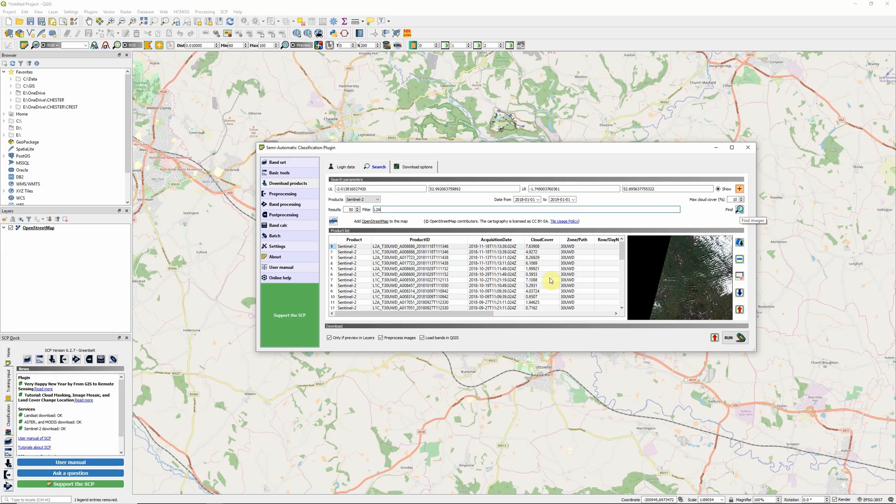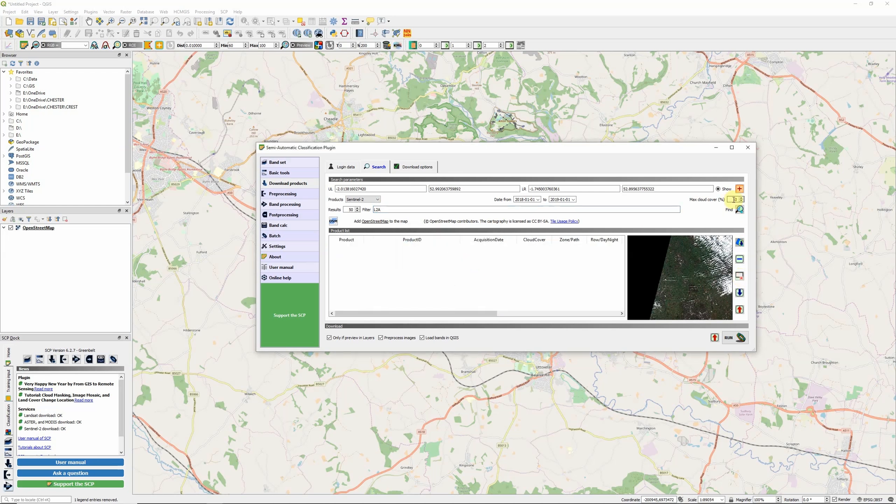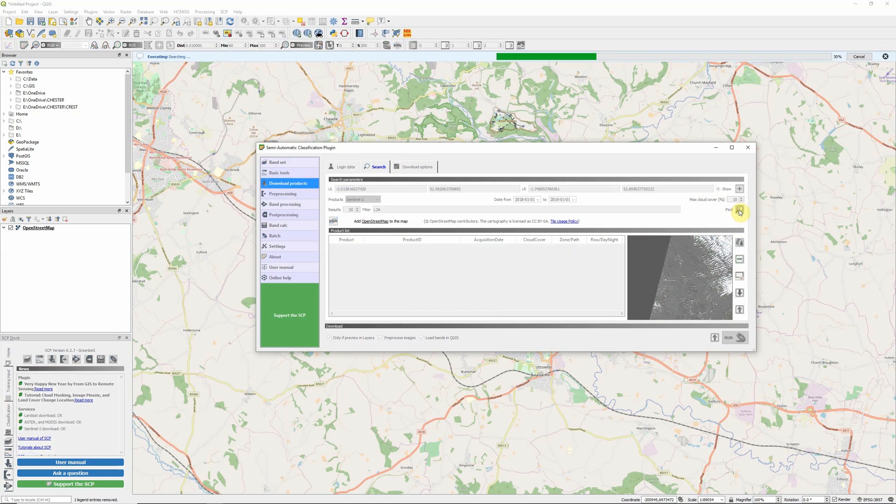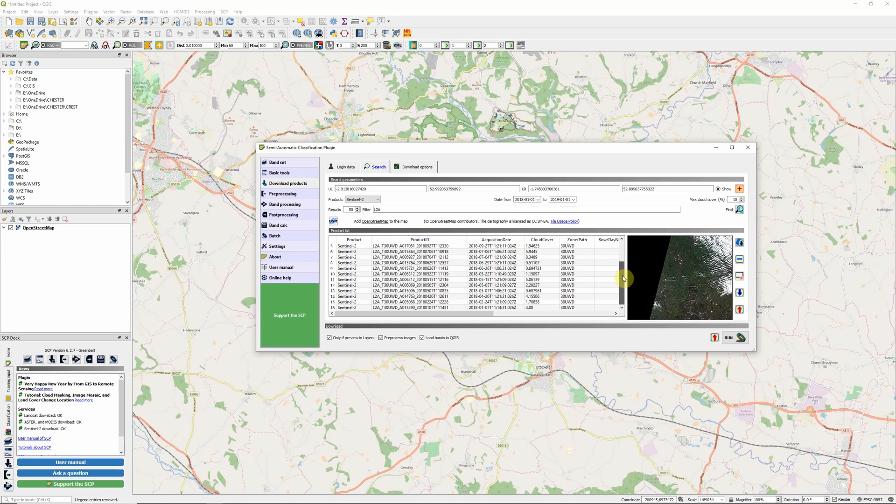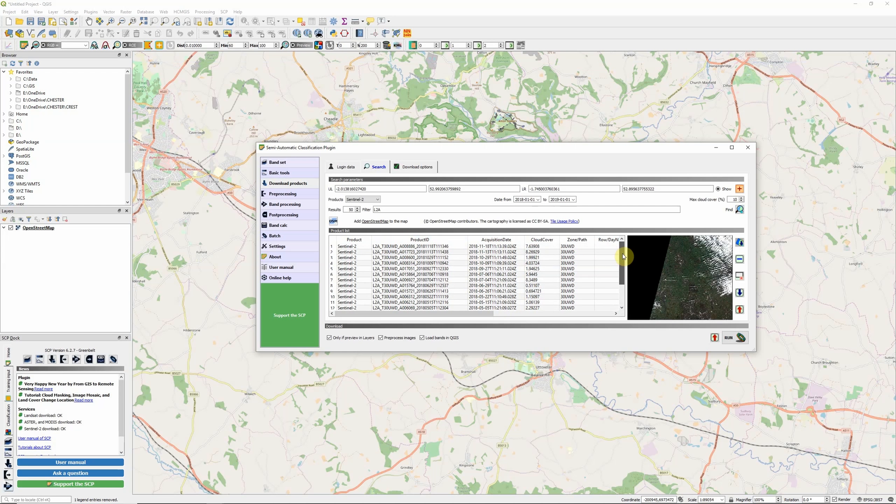If we search again now, it will add those results to the list we've already got. So I'm going to click here to reset the results table, and then I'm going to search again to get just L2A products. Now that's finished searching, we can see we've got a list here of just the L2A products covering our area of interest within 2018.